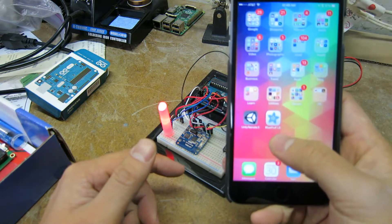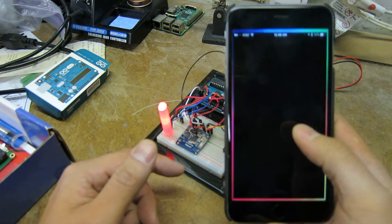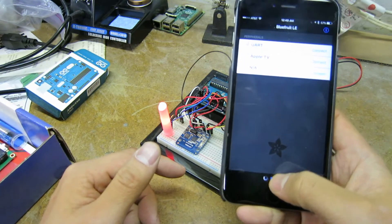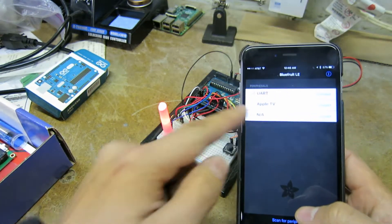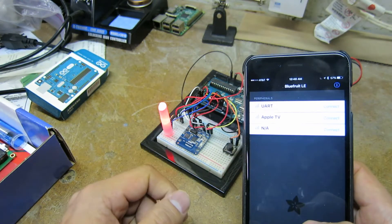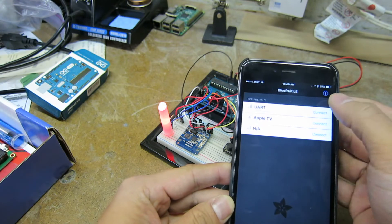And if you look, it's called BlueFruit LE. And if I scan for the device, it shows that it's already there. It's called UART. I'm going to connect to it.